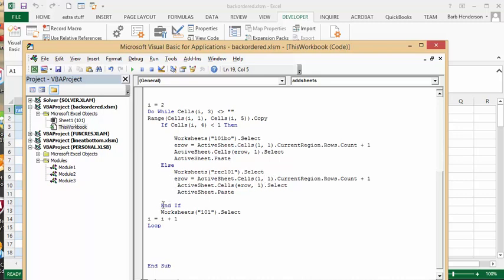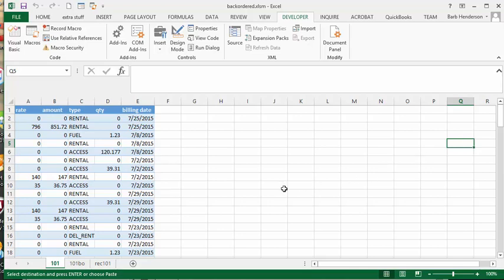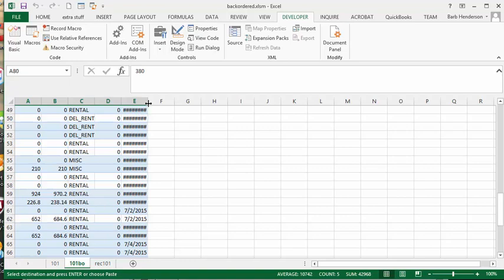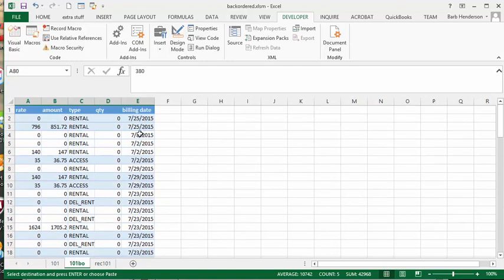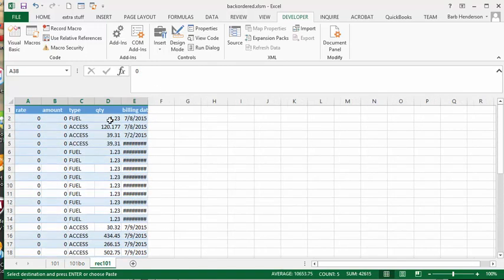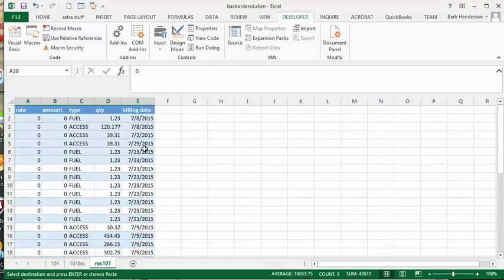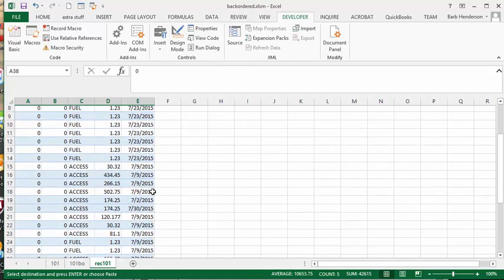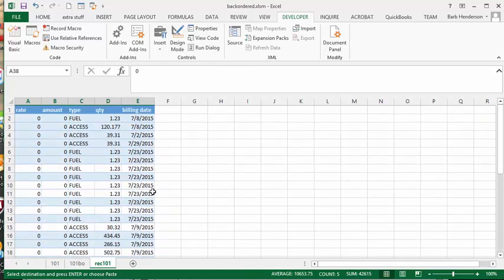When we've gone through that, we end the if statement, go back to our main sheet, then loop — adding one to our I to keep the loop going. So let's run this. And there you can see we have a backordered sheet with a quantity of 0 and all the backordered products in it, and then a received sheet with quantity greater than 0 with all the received products. That's how you split a list of products into received and backordered.